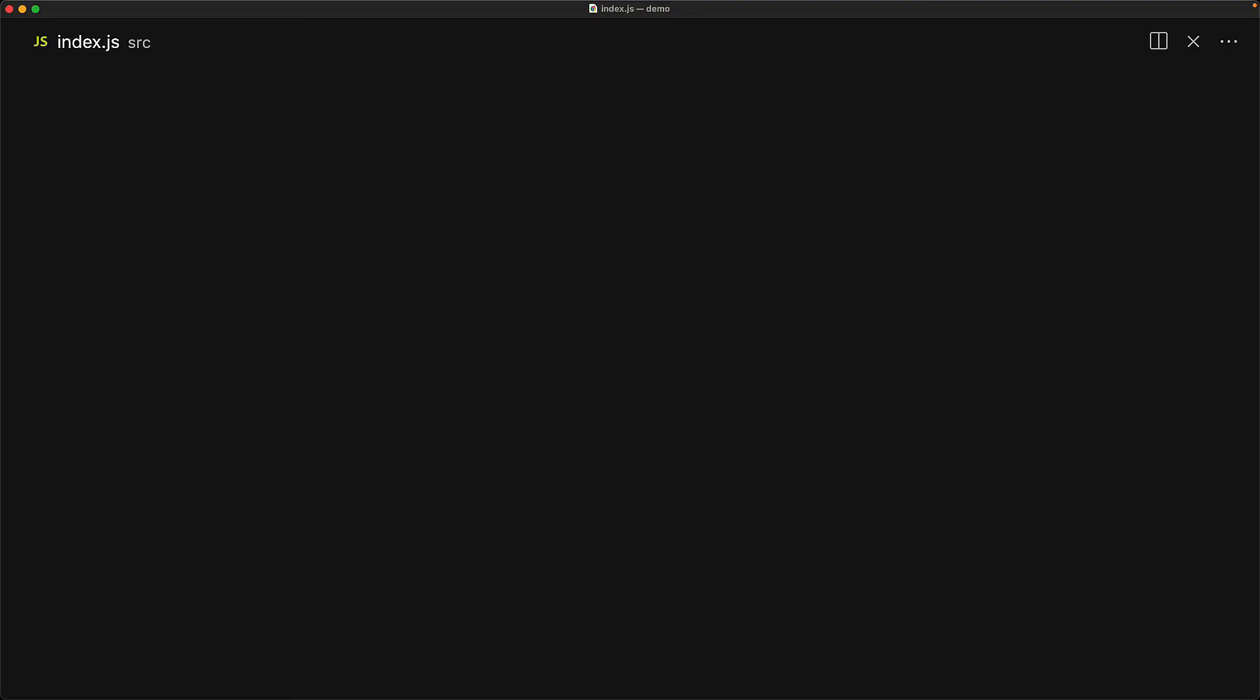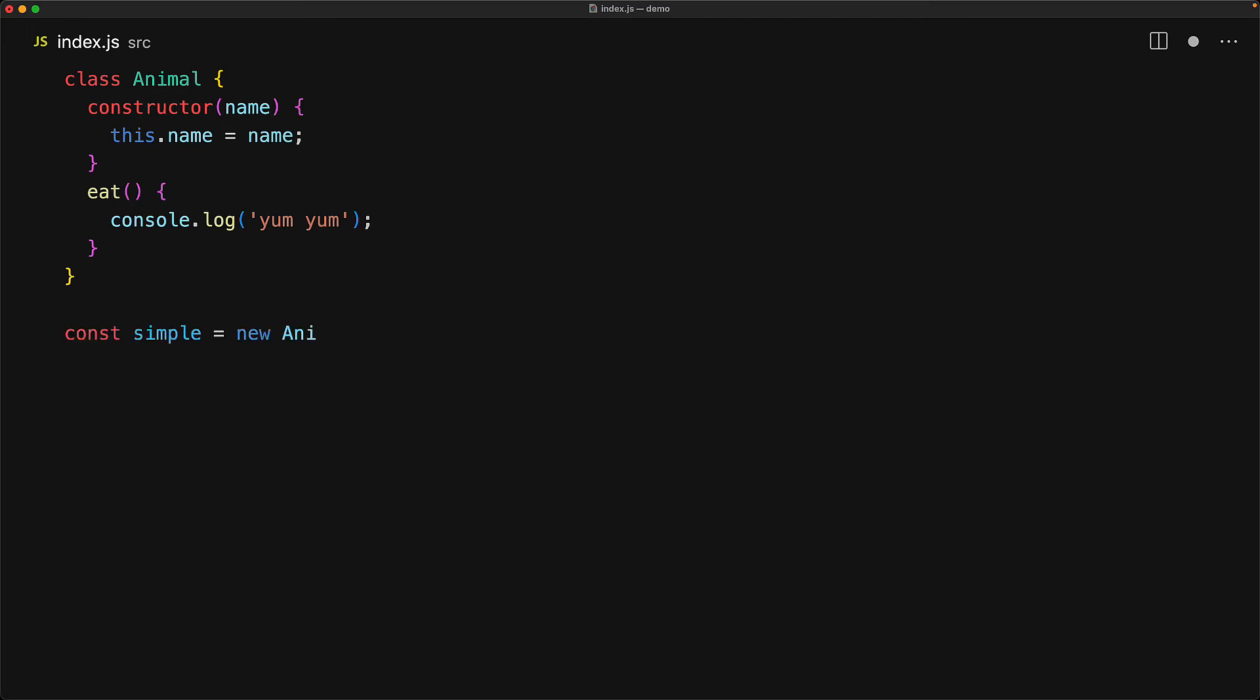A key tenant of object oriented programming is class inheritance, which is one of the ways in which you can create classes that reuse some base features and then extend that with additional utilities. Let's consider the classic example inspired by the animal kingdom. We have a base class called animal that takes a name value in its constructor and assigns it to the name property and then provides a utility method called eat that simply logs yum yum. So of course, we can create a simple animal instance called dimple, read the name dimple and eat our yum yum way.